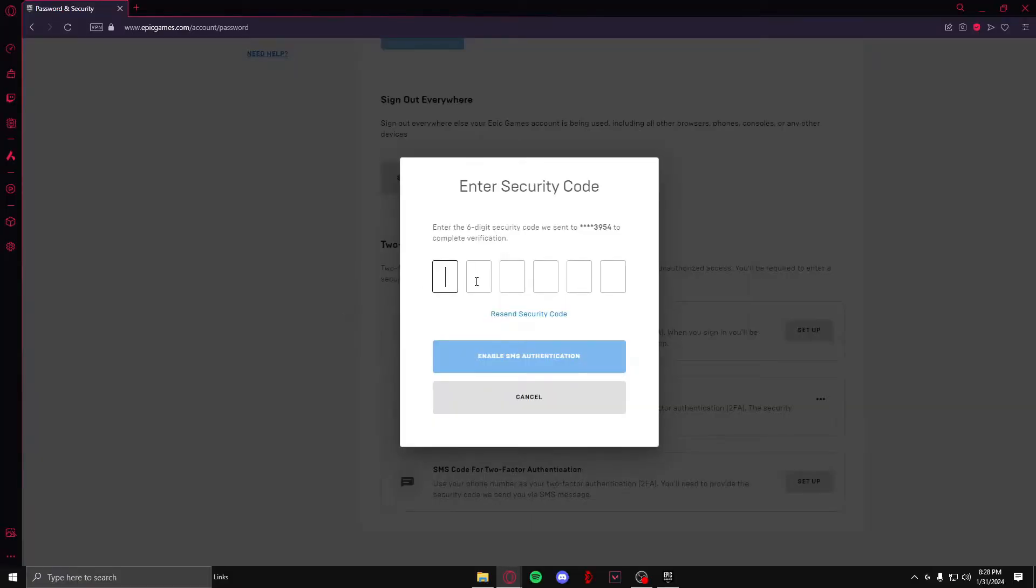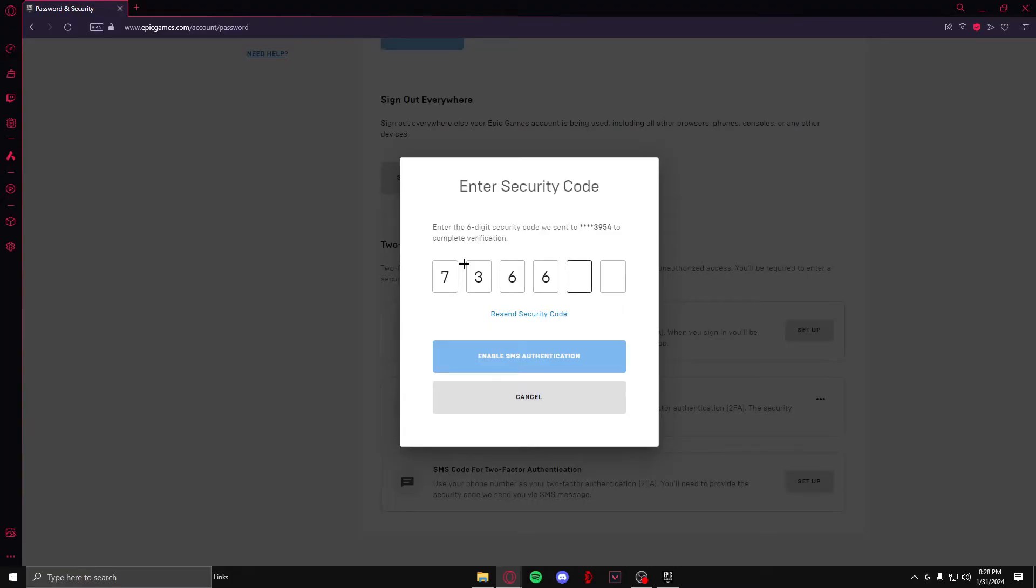It will send you a six digit security code to the number that you just entered. After the security code comes, you need to enter it here and click on enable SMS authentication.